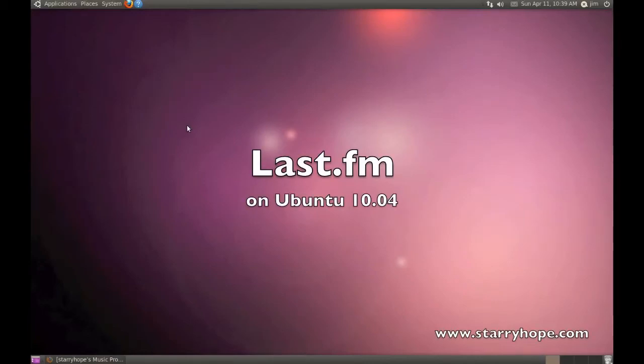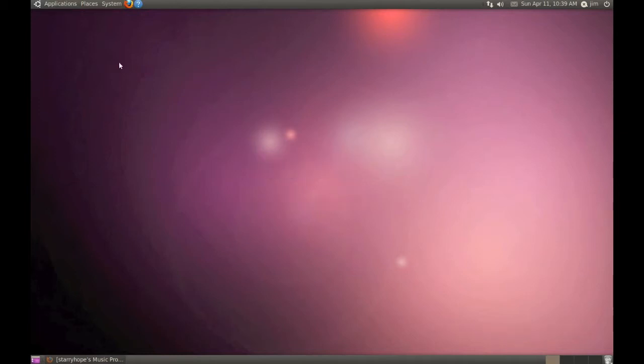This is a screencast for all you music lovers who want to use Last.fm on your new Ubuntu systems. Ubuntu 10.04 has some good built-in Last.fm support in the default music player.